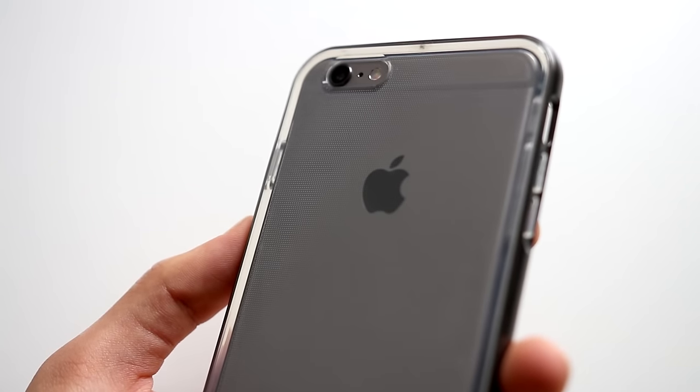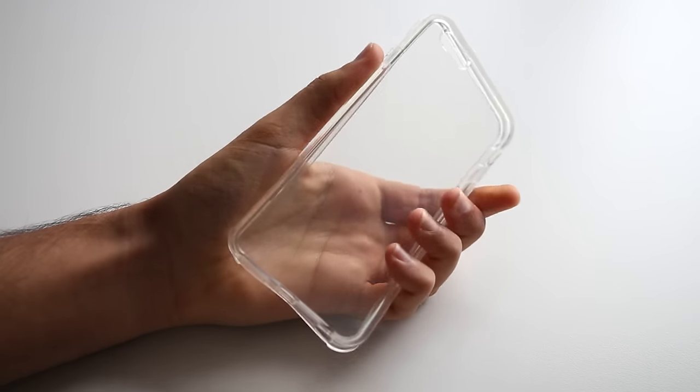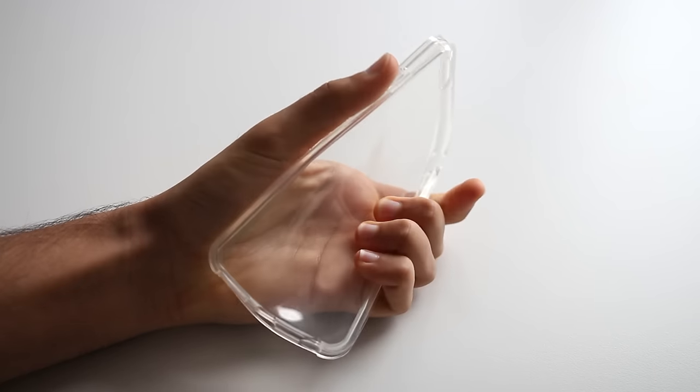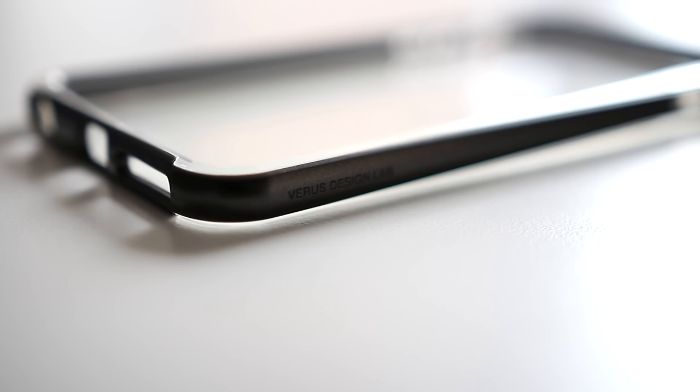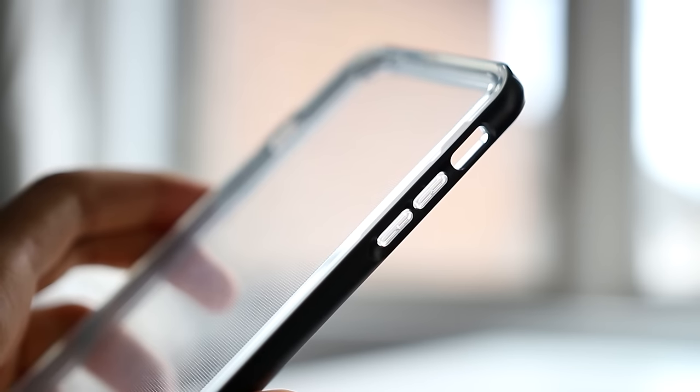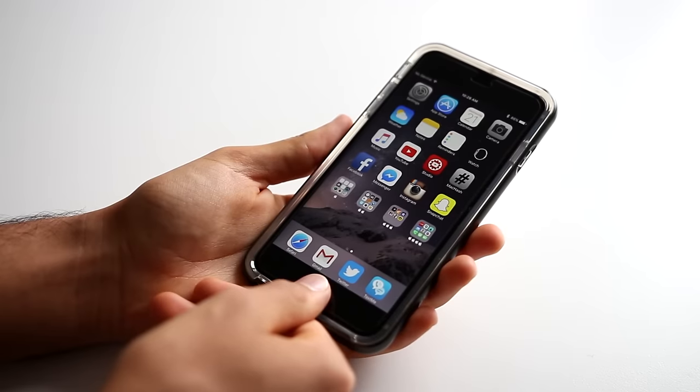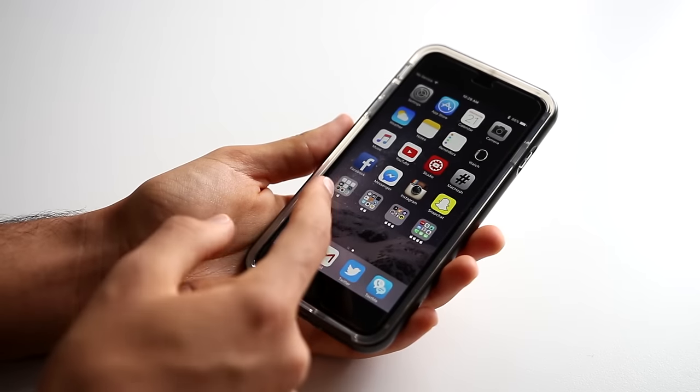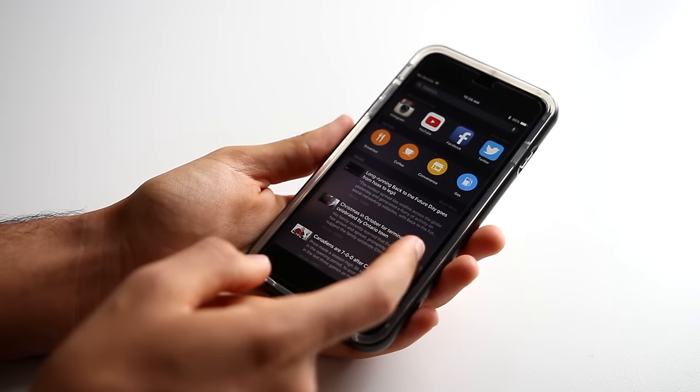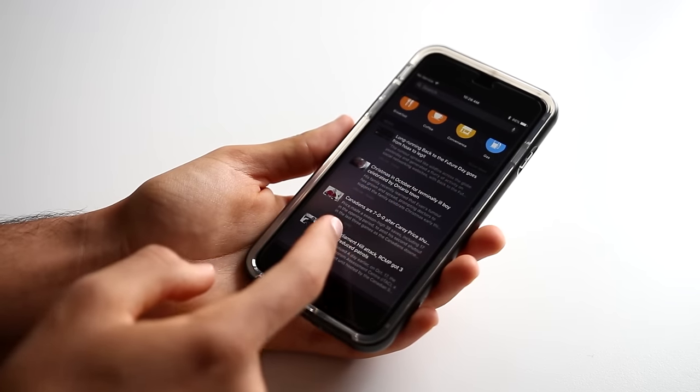The majority of the case made of TPU is completely transparent while the hard frame features a polycarbonate construction and comes in many different colors. Having the ability to show off the design of your phone and also being super protective is a huge positive for this case, making it a fantastic choice and a best of both worlds for both protection and style.